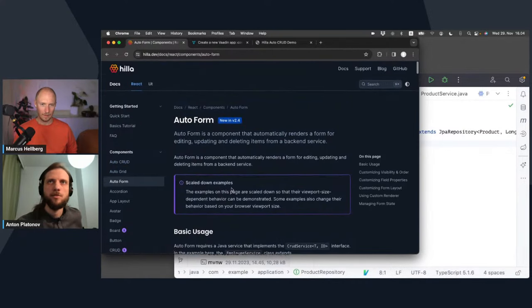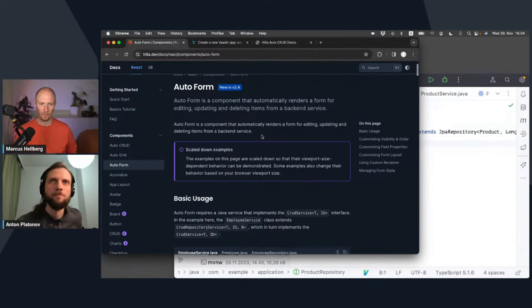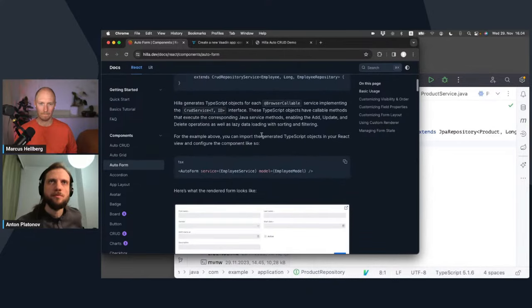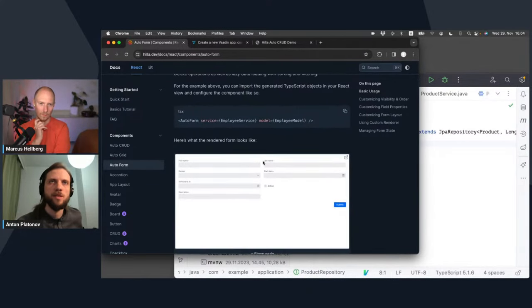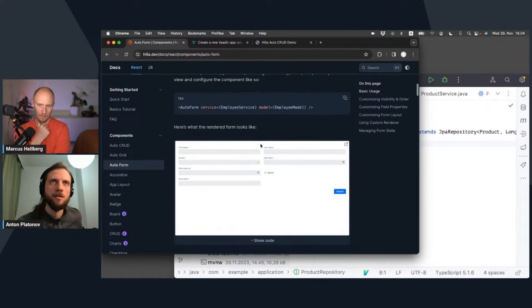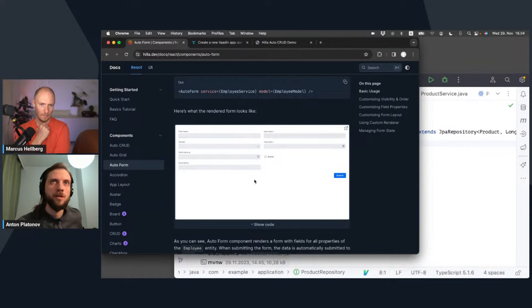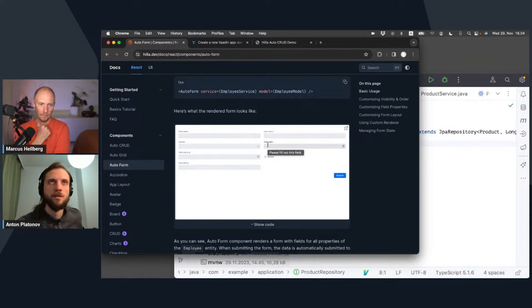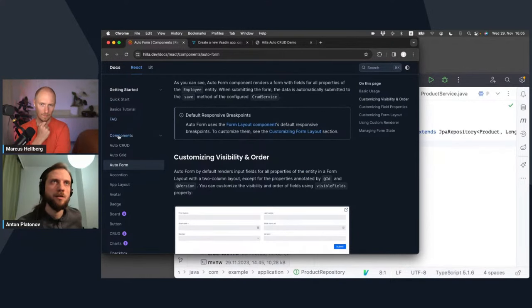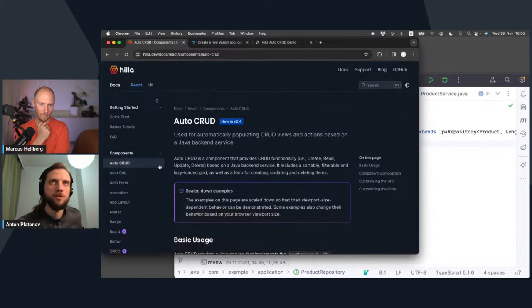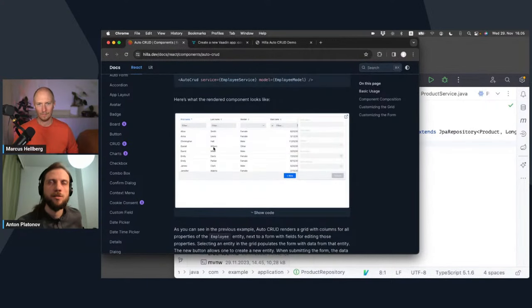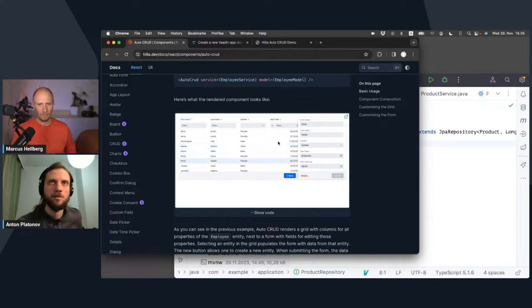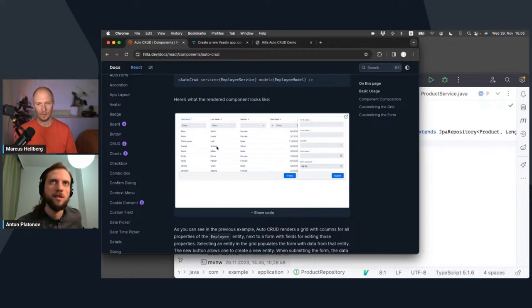Then we also made AutoForm. This is new and was just released in Hilla 2.4. It's basically an automatically assembled form, taking the data structure from Java and configuring the fields with the submit button, allowing to create and edit an entry of the particular database structure. And to top it off, there is AutoCRUD that puts the form and the grid together, wires one to the other and allows to select something in the grid and edit that, delete it, save it back, or create a new one.